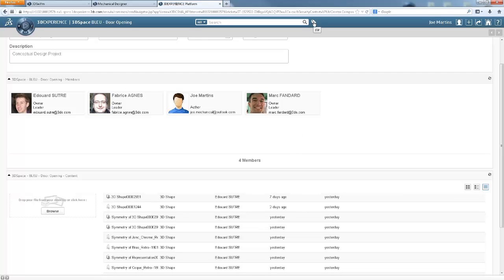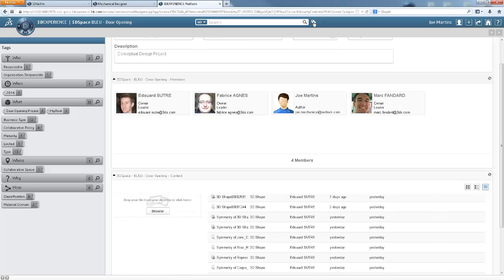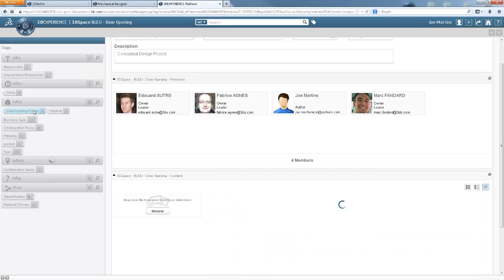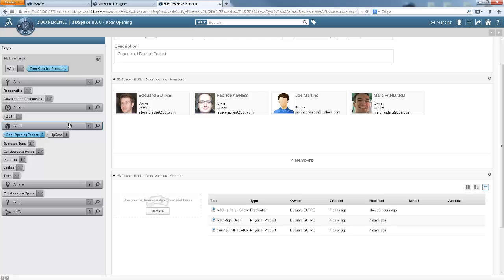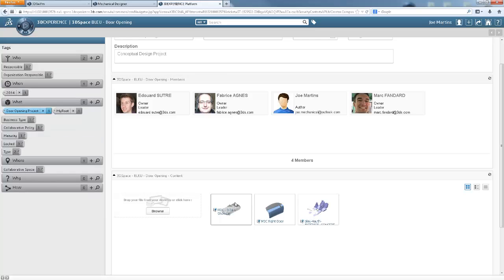He sees that the collaborative space related to the project has been added and he connects to the environment. He sees the team already working on the project. He also has access to the existing data, the context in which he will have to design his mechanism. In order to access the blue concept car, search tags are already implemented and he sees door opening project appear.